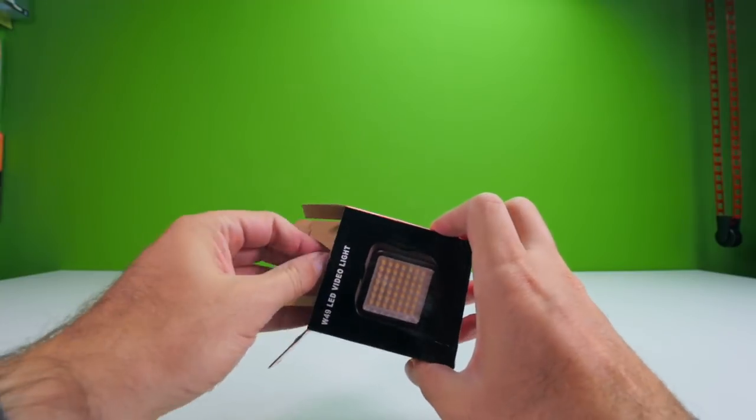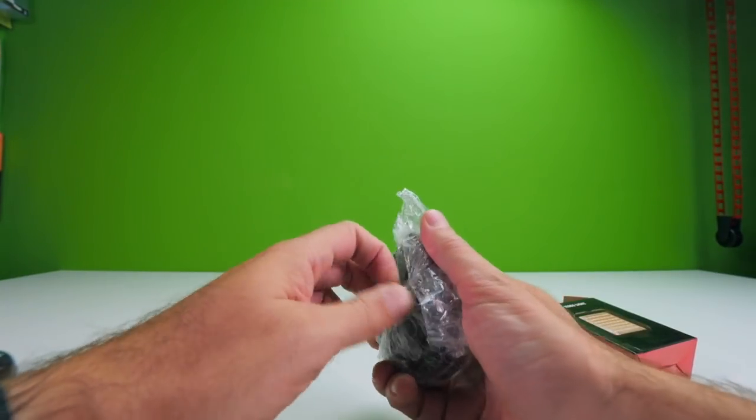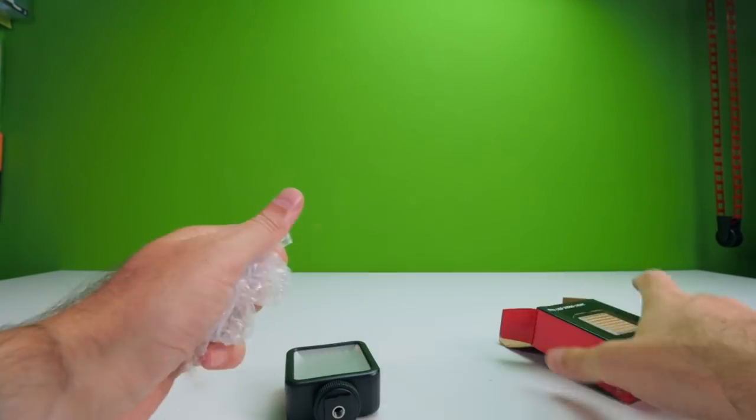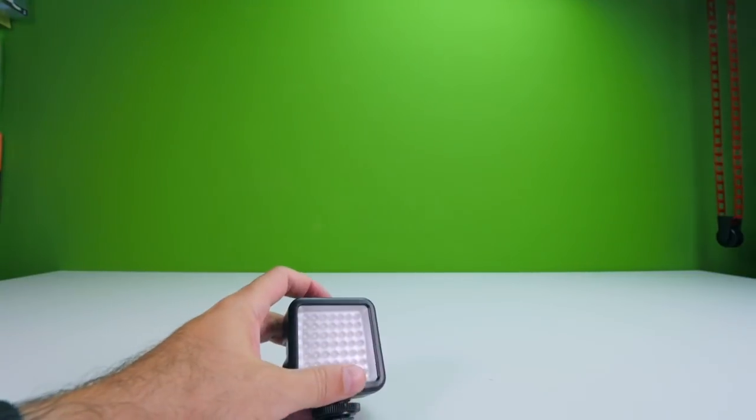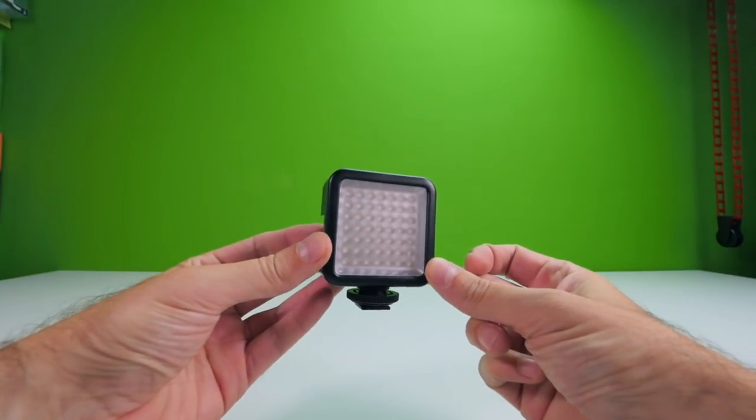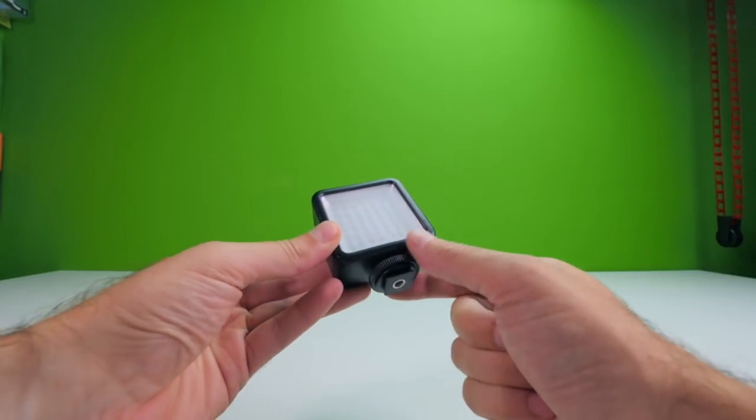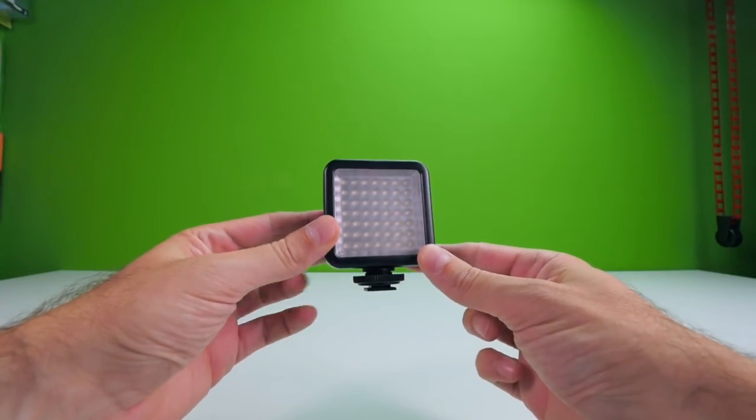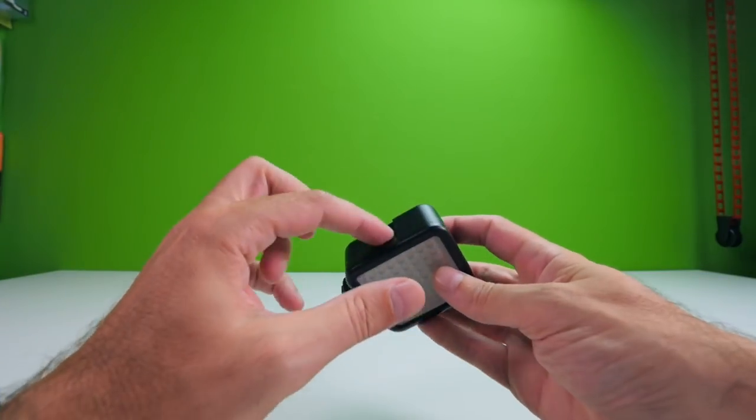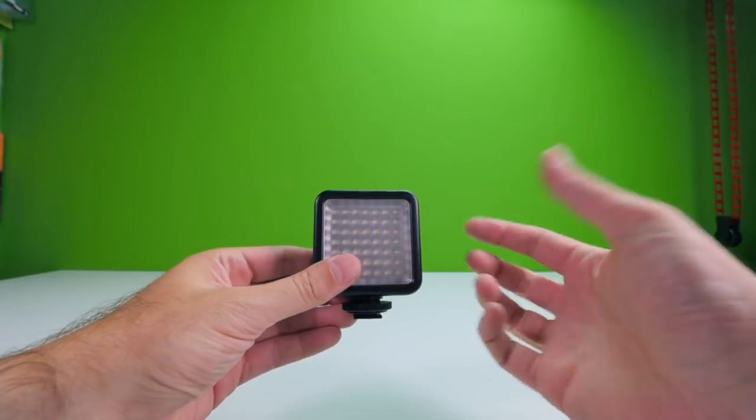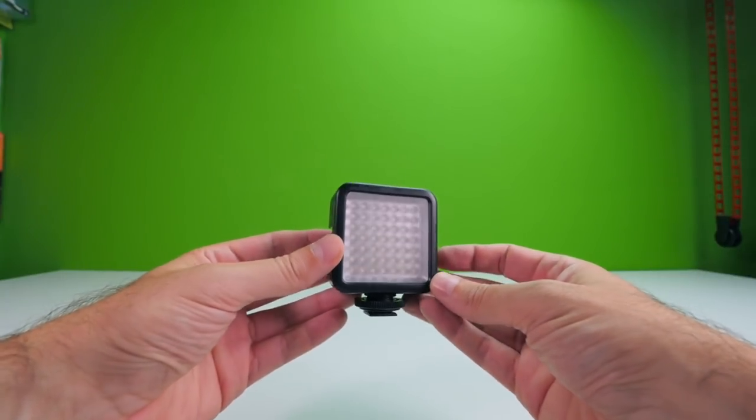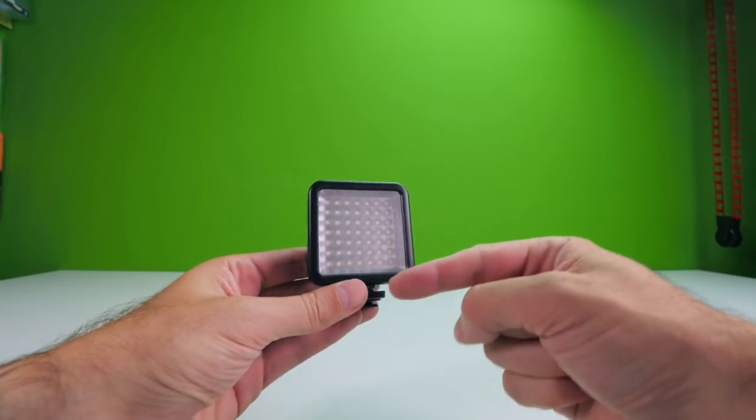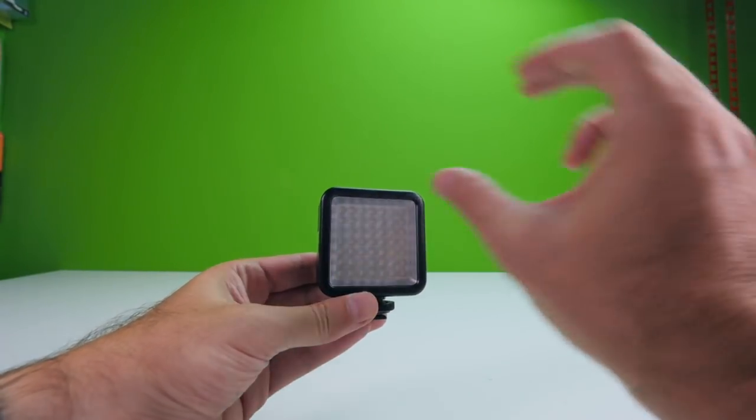È componibile, ce ne potete comprare più di una e attaccarli tra di loro. È una luce LED portatile, ha pochi LED, quindi non fa tanta luce, ricordiamoci bene, ne fa immagino molto poca. Però guardate che figata che è, praticamente ha un attacco standard hot shoe qui sotto, quindi la potete attaccare sopra una camera. Ma ha anche altri tre attacchi qui, a cui è possibile attaccare altri di questi.